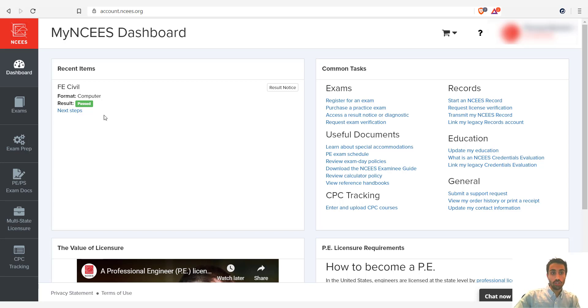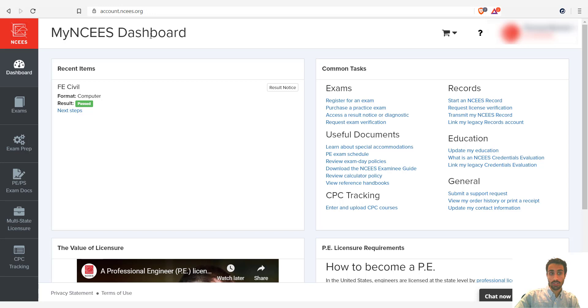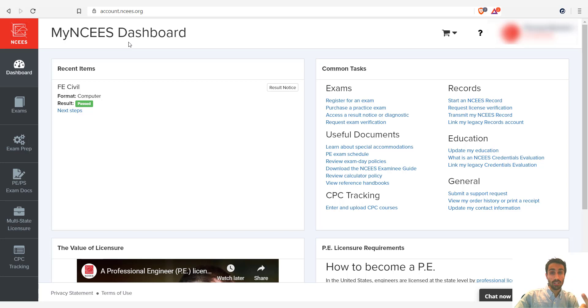The first thing you need to do is go on the NCEES website and register for the exam, right? So make an account and register. Pick a specific date. Some students need three months, some students need one month. If you recently graduated, you might be able to do it and just study one month.